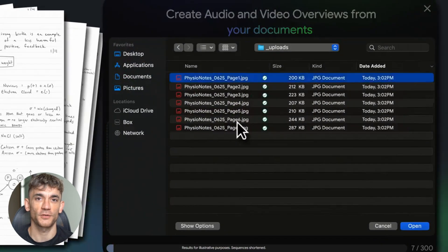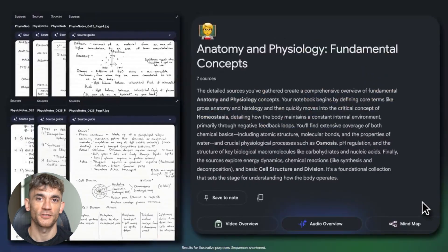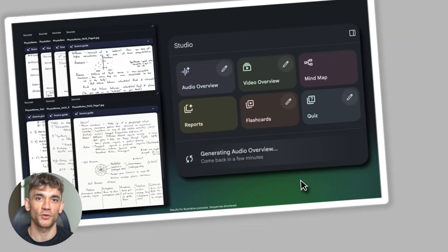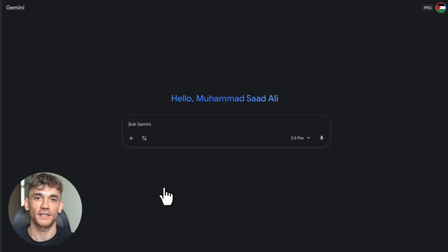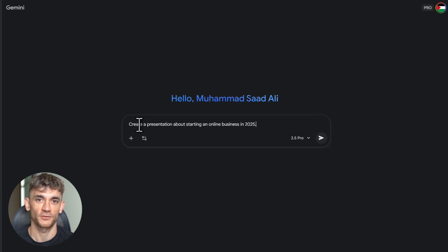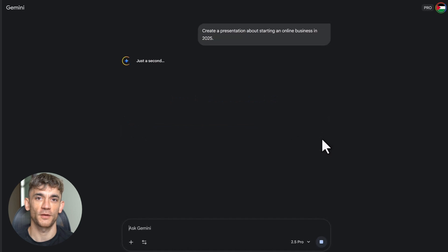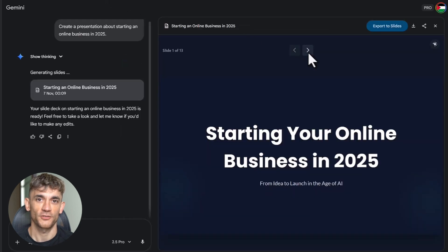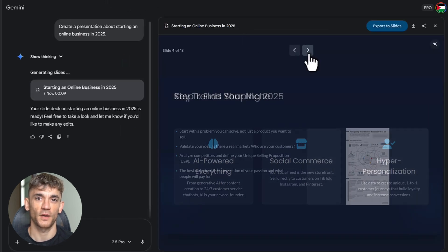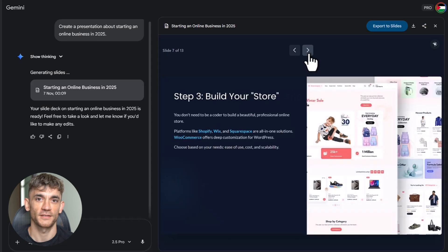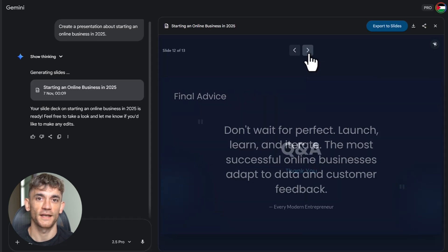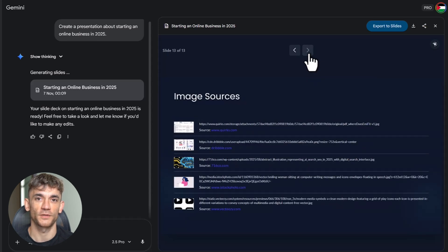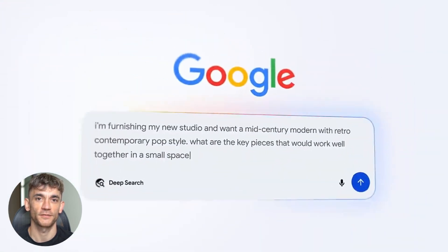Google just did something wild. While everyone's arguing about ChatGPT versus Claude, Google quietly upgraded their entire AI stack and most people have no idea it even happened. I'm talking about updates across Gemini, Notebook LM, Gmail, design tools, video creation, and even your web browser. This isn't just an update. This is Google flipping a switch on everything. Let me break down what they shipped because this is crazy.